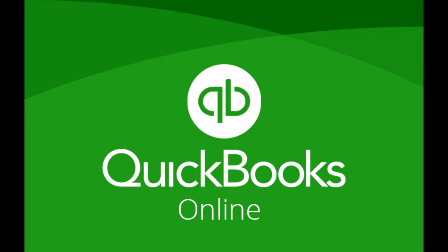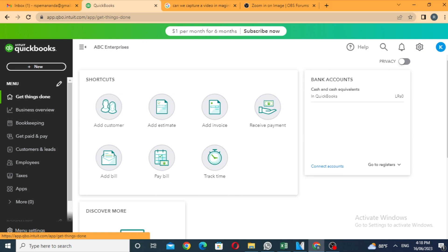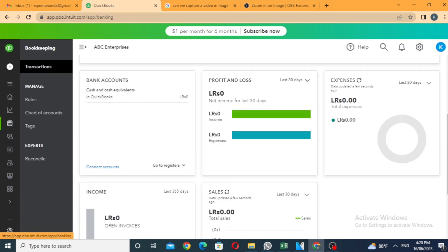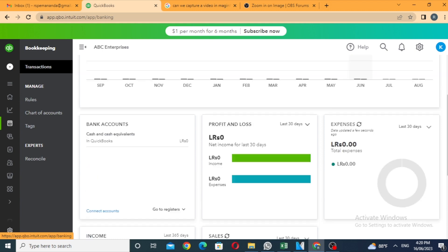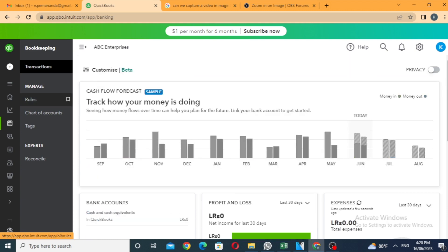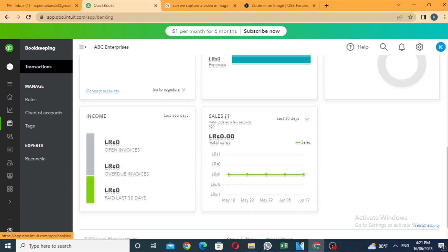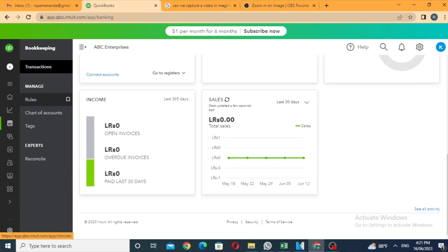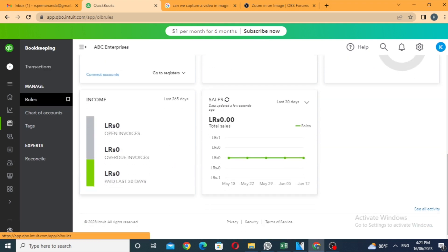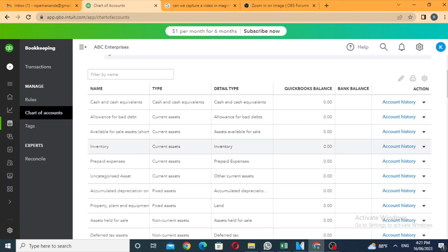QuickBooks Online is available in the world. You can log on the internet, log on the account, and log on the transaction with a QuickBooks Online package. You can register.